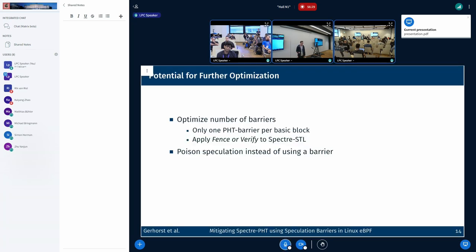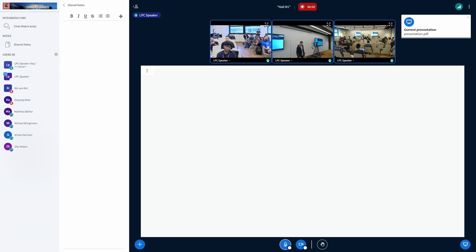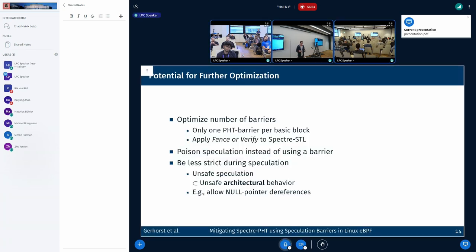Secondly, instead of using barriers, what could likely improve performance a lot would be to use something similar to Spectre load hardening in order to poison the speculative values. There are questions, of course, as to whether this can be implemented in a portable way for eBPF and whether you have a register available to implement it. Finally, the behaviors currently allowed during speculation are the same as those allowed during architectural execution. However, this is not required — there are many behaviors which can be performed safely under speculation, and they would simply cause the speculation to be aborted, thus reducing the number of barriers inserted.